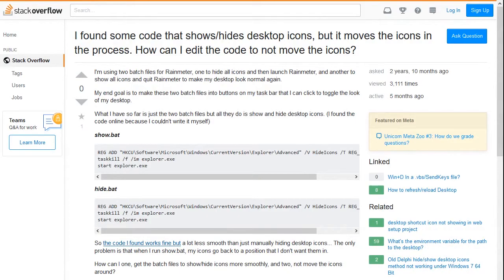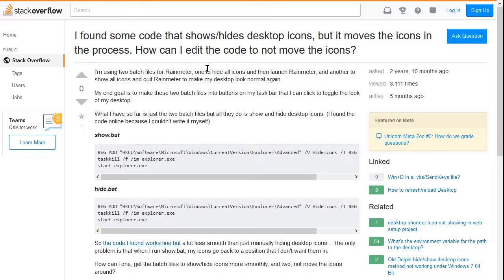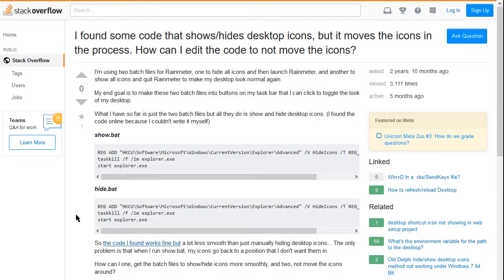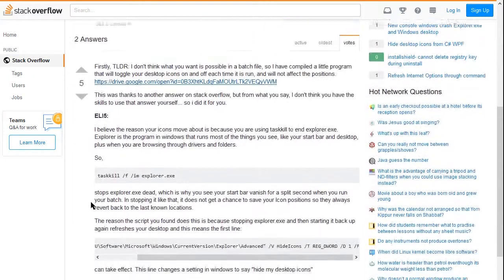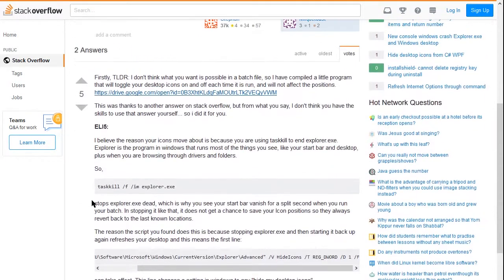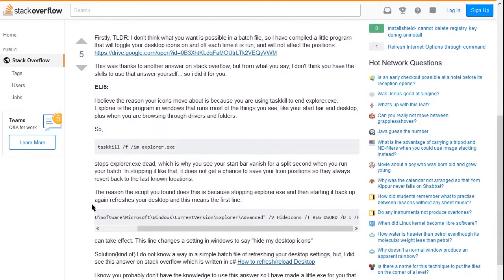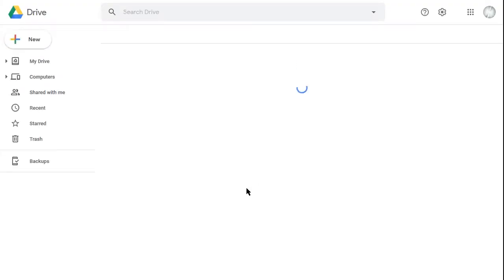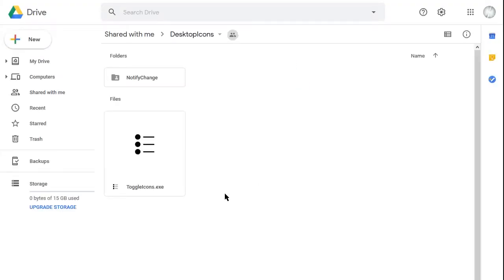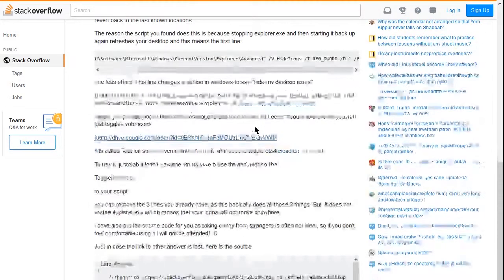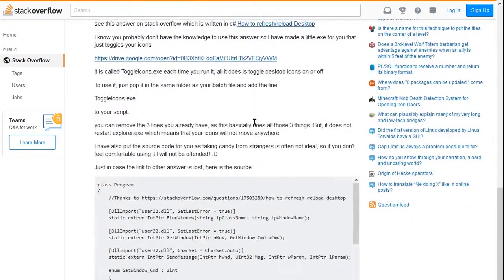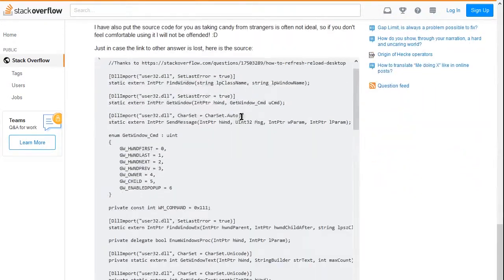This is really starting to get into the weeds now. But here I found a Stack Overflow page which literally does exactly what I want. This guy is looking to add a registry value to Windows to allow it to toggle these icons on and off. Somebody down in the answers wrote this whole big script right here, which literally does this all for me with this toggle icons file.